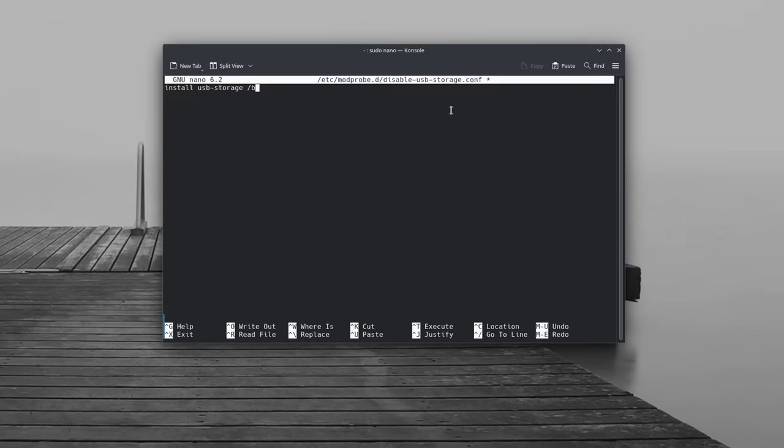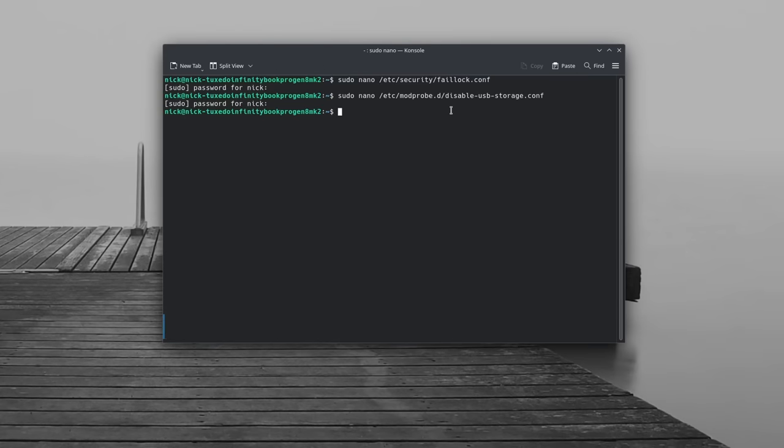Although admittedly, if they have access to your session, they could also just zip the whole files that they need and send them over using the internet, even using the command line. Now still, if you want to disable that, you can type the commands I left in the description of the video for USB, FireWire and Thunderbolt. To revert this, just remove the lines that have been added in the various files by these commands.